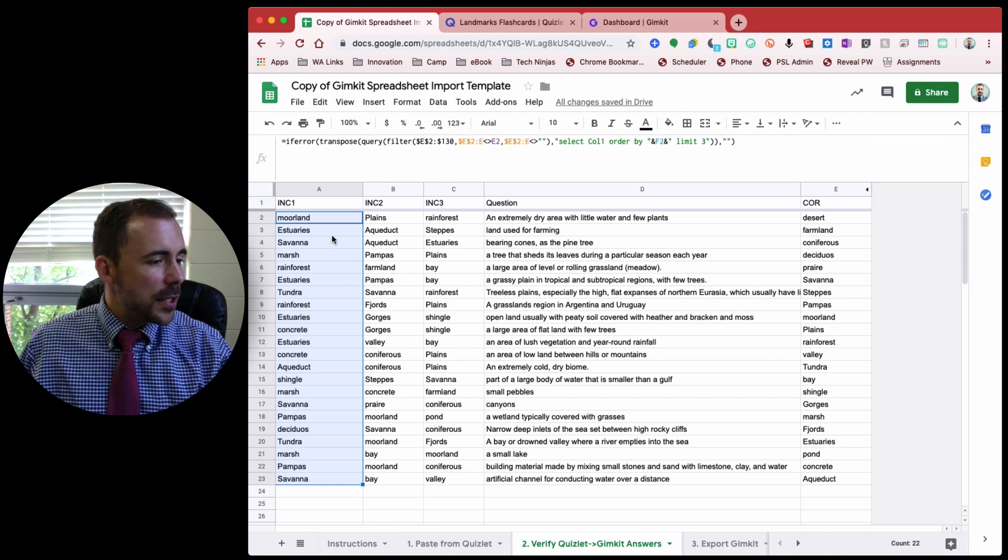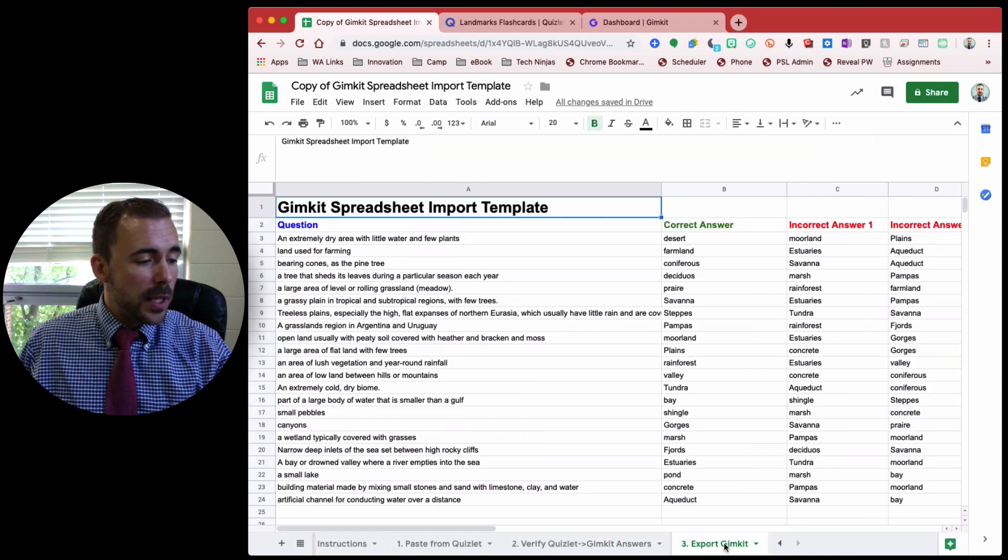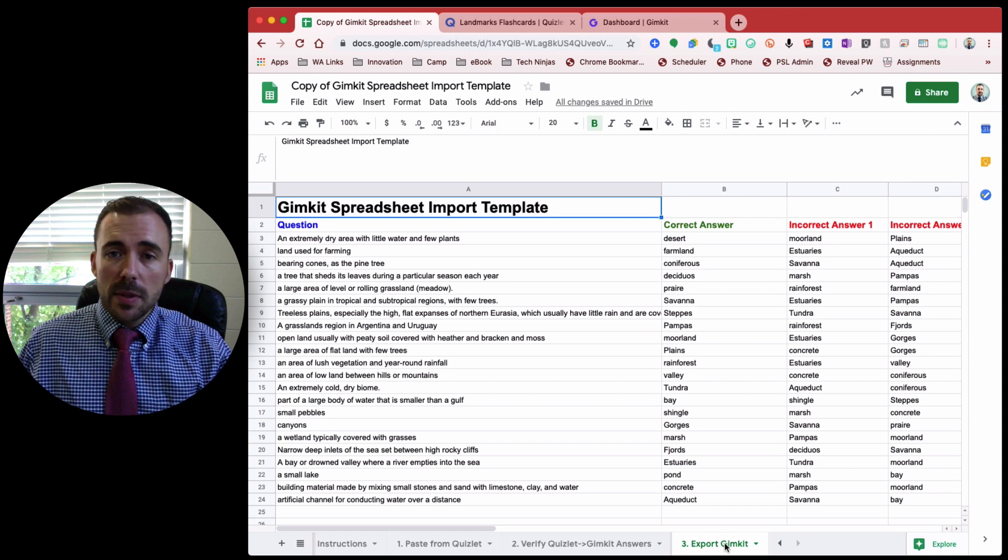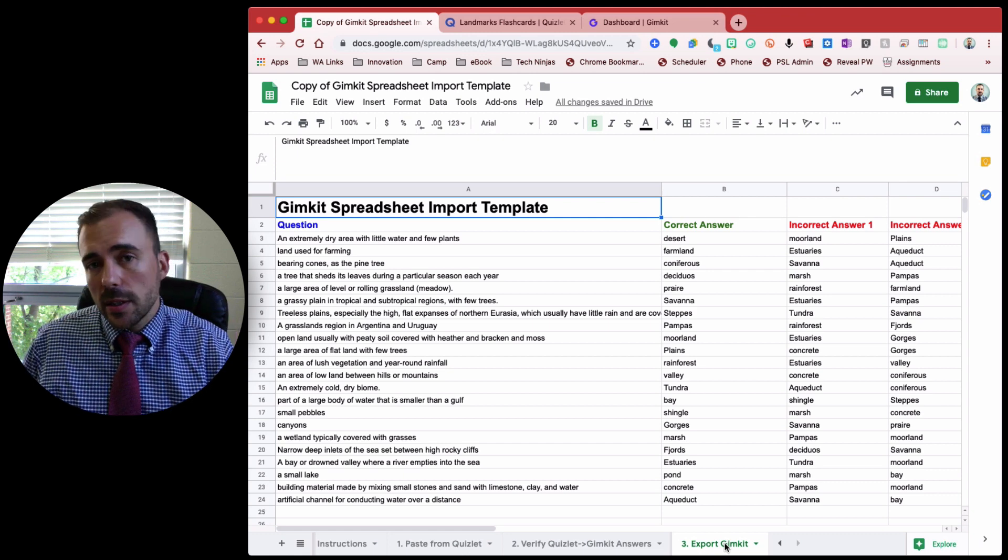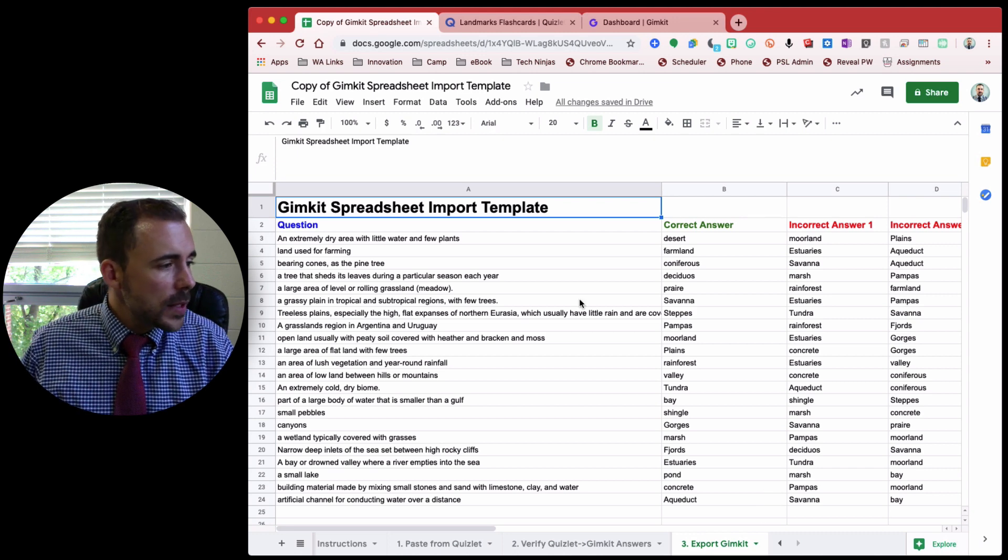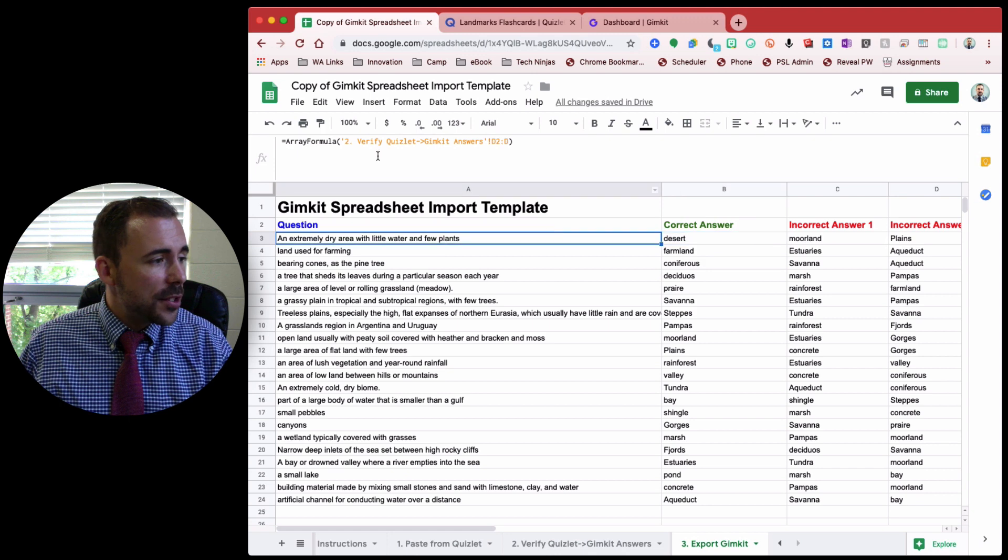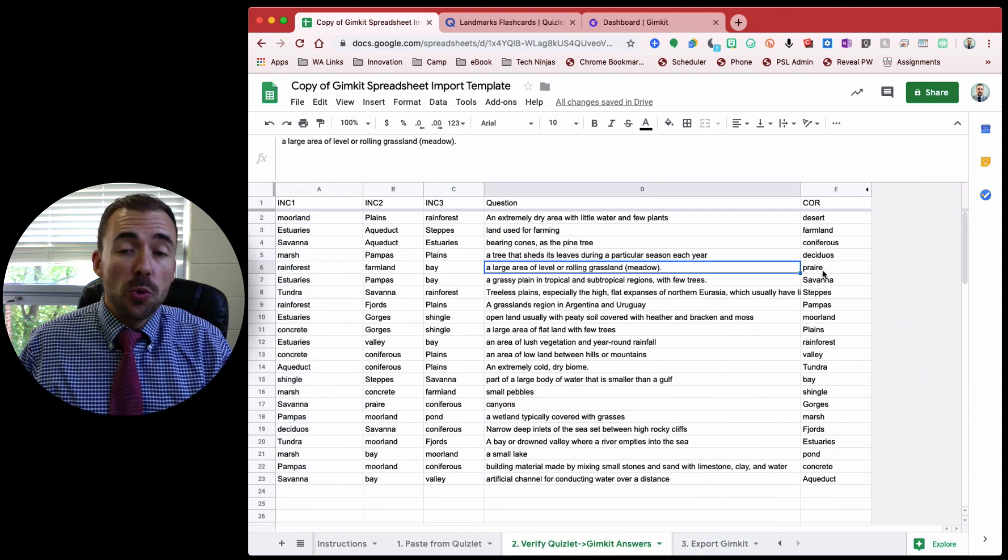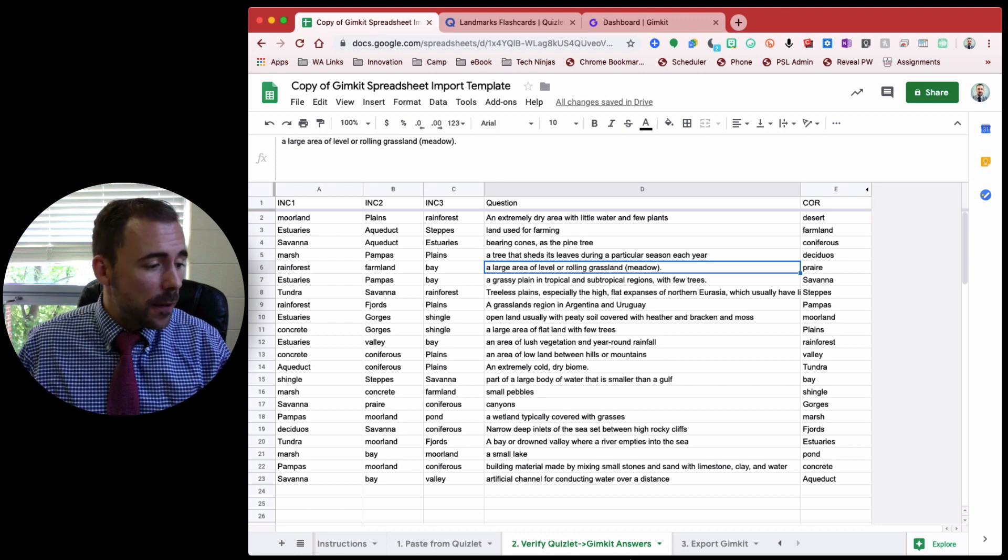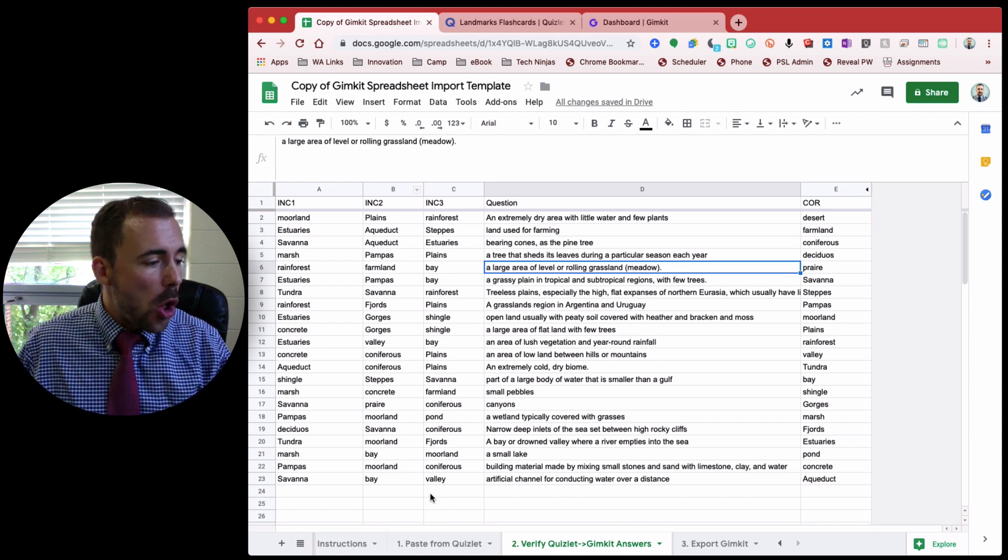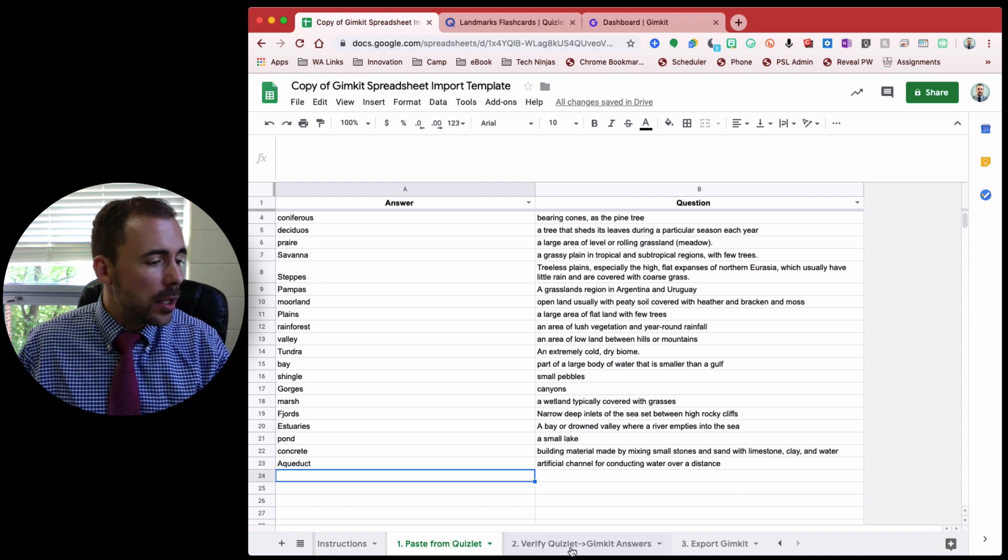And then this information is pulled automatically into the export GimKit sheet, which is what GimKit requires in order to pull information from a CSV directly into GimKit. And all these are formulas. Don't edit any of these. Again, these are just formulas that are pulling from the verify Quizlet. You won't need to edit anything within this verify Quizlet sheet as well. You do all of your work from the paste from Quizlet sheet here.